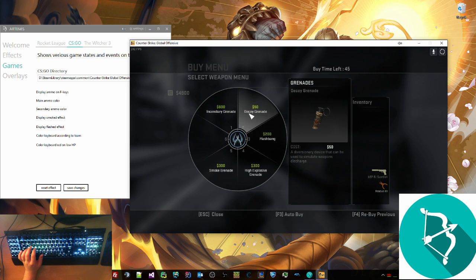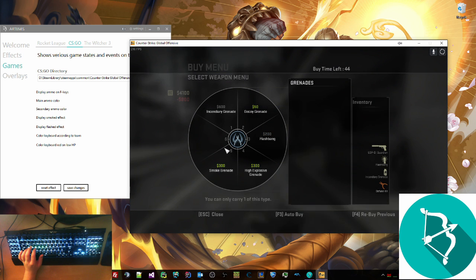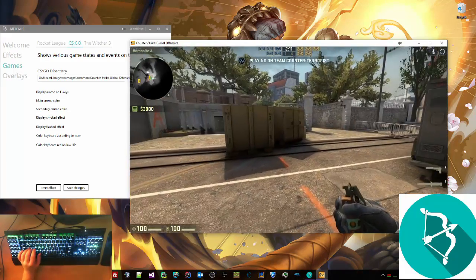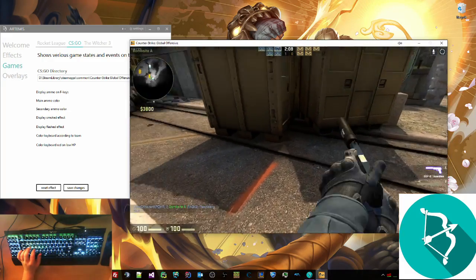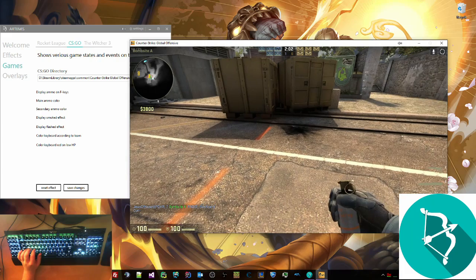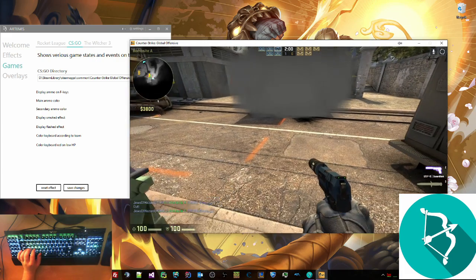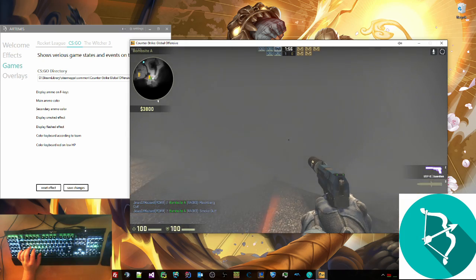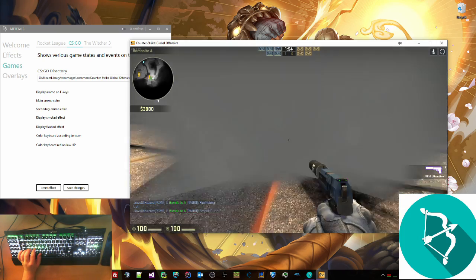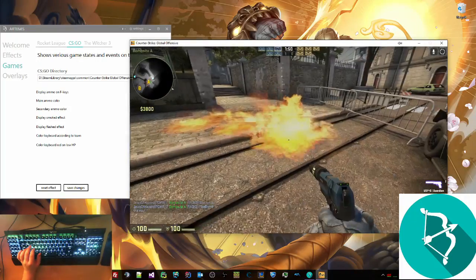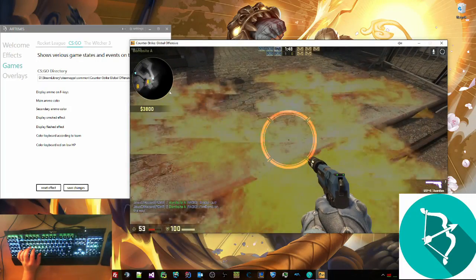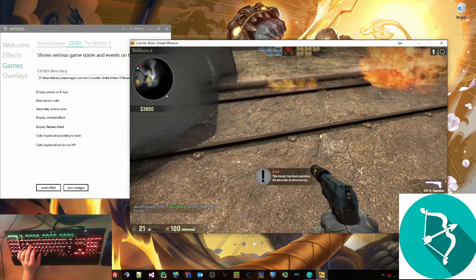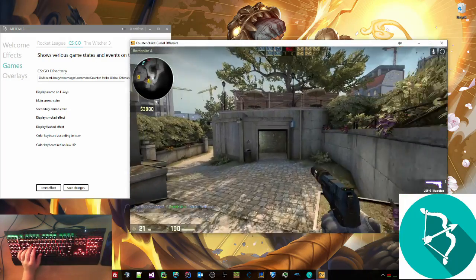So now we're going to show you the grenades, flashbang, incendiary, and smoke. I'm using incendiary just so that I can control how much damage I take. So when you get flashed, your keyboard goes white. When you get smoked, if you walk into it, your keyboard gradually goes to gray. The more you're in it, the lighter it becomes. And incendiary grenade I'm going to use. So if you are hurt, I believe it's anything under 25, your keyboard turns red to display that you are low health. And then when you die, it just goes back.